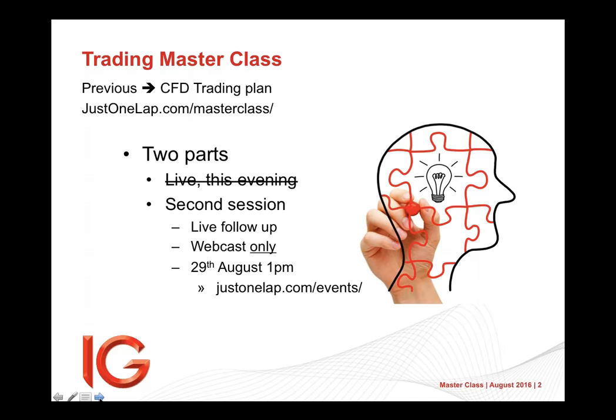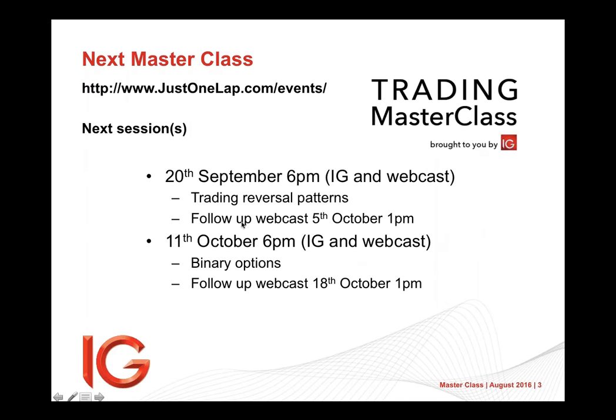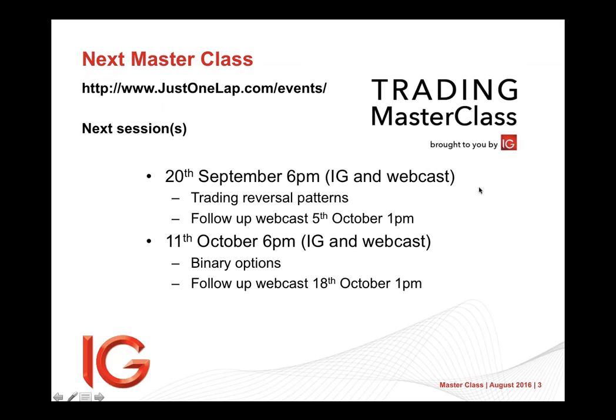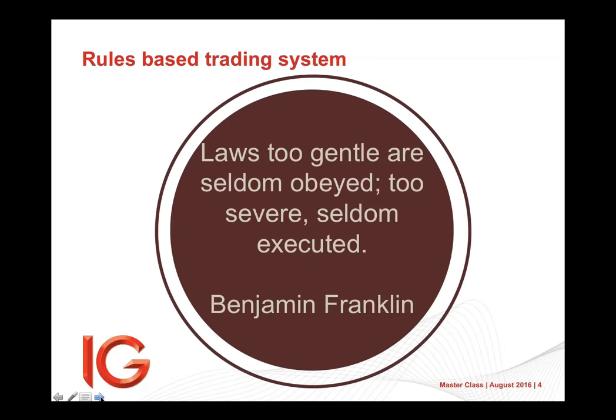So this is the second live follow-up that we're now doing. Importantly, another one on the 20th with a follow-up on the 5th of October, which we'll be looking at reversal patterns. And then 11 October with a follow-up on the 18th, we are looking at binary options. Not just market binary options, because there's some significant challenges around those, but also looking at issues around the political ones. And can we create our own almost, in a sense, structured products? So those are there. They're up there on the website. You can go and book at justonelap.com/events.